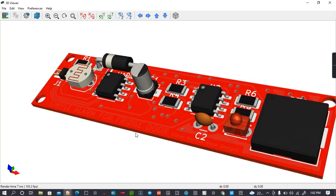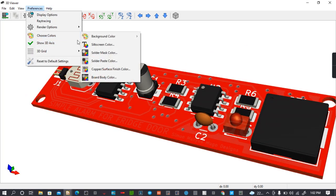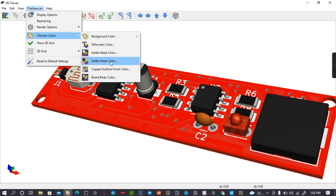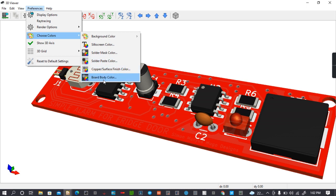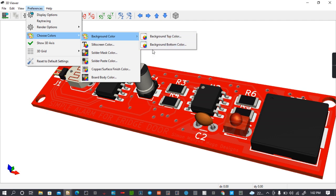That's how to do all the colors. On the preferences you have so many options. You can choose background color, silk color, solder mask color, solder paste color, copper surface finish color, board color, and so many others. You can change the background top color and the background bottom color.